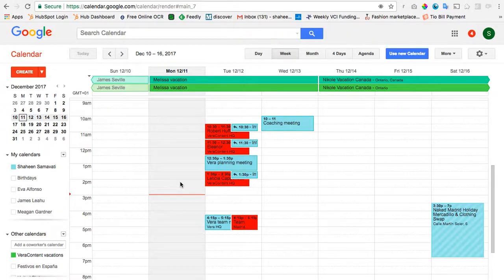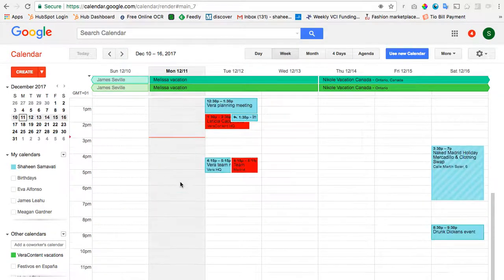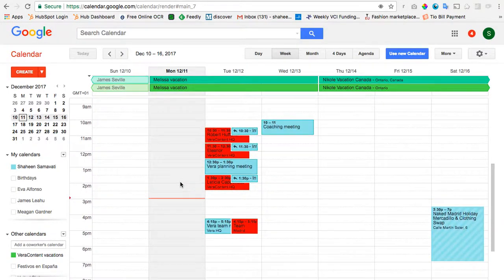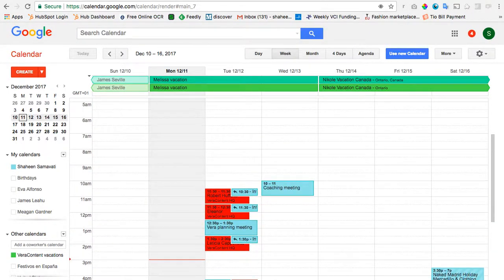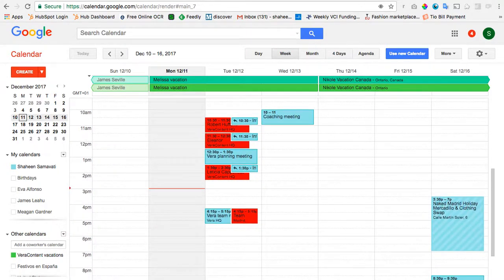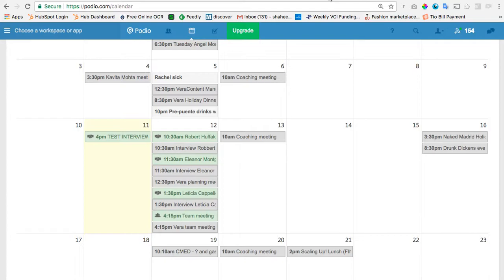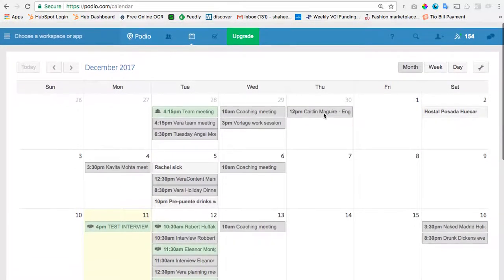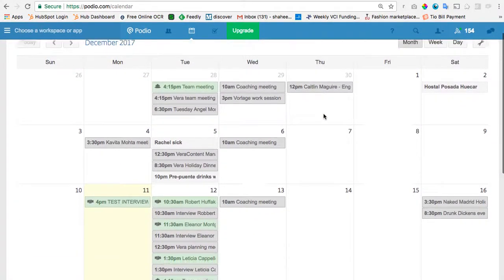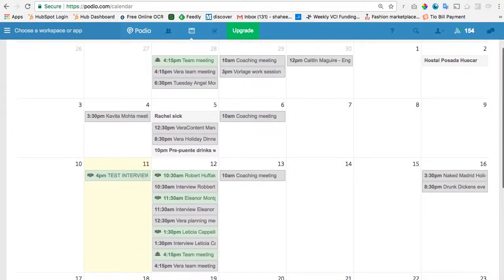And the only way to get it back as far as I know is either to create it manually or to delete the item on Podio and recreate it on Podio. So, just something to keep in mind. It hasn't been an issue for me so far. And I think that is pretty much what you need to know. And I hope this is helpful. And talk to you later.